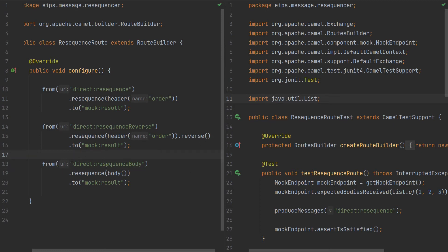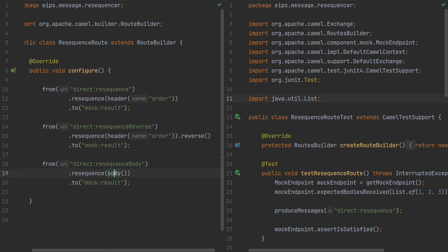The third route is resequence body, so we will not use header but the actual body and resequence it by it. Again, we will send one to three or three to one and get the same result.